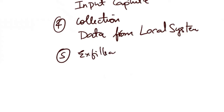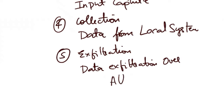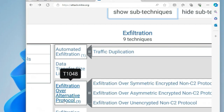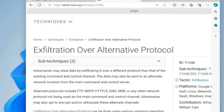Finally, the exfiltration tactic — with technique 'exfiltration over alternative protocol.' The attacker exfiltrates stolen data from the victim's system using alternative protocols or channels that bypass traditional security controls, such as sending data over encrypted channels or using covert communication methods to avoid detection.